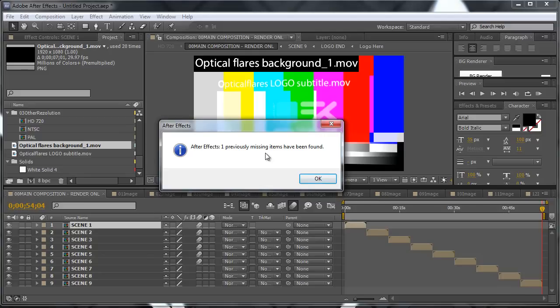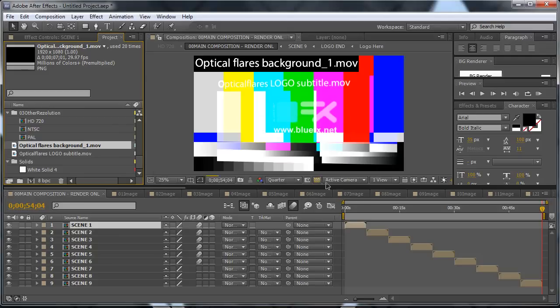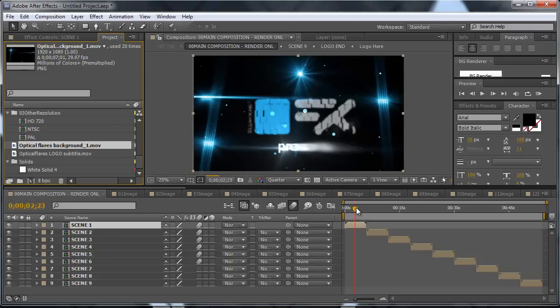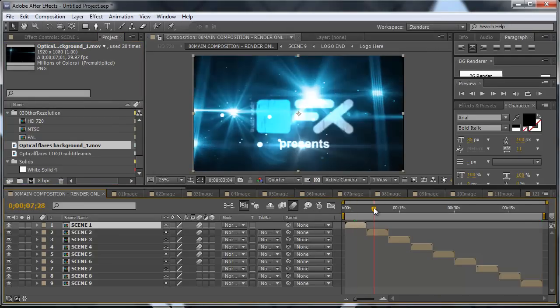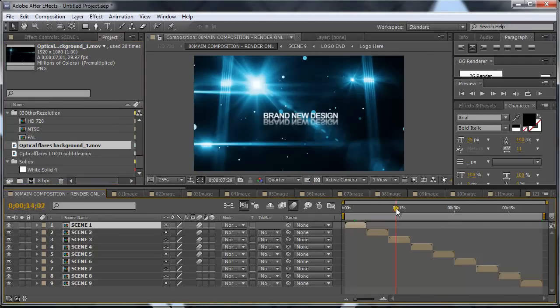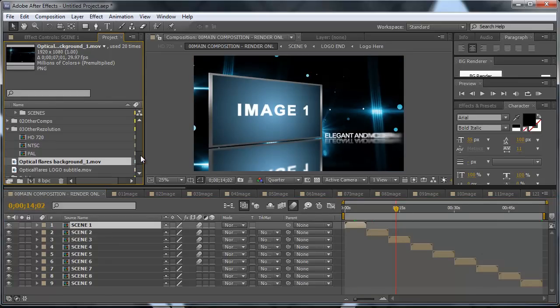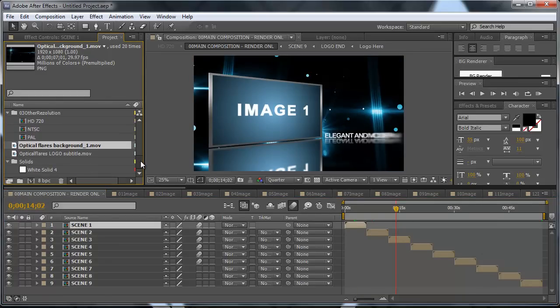So After Effects automatically found also the other video. We only needed to replace one and it replaced the other video automatically. So click OK and as you can see everything works now.